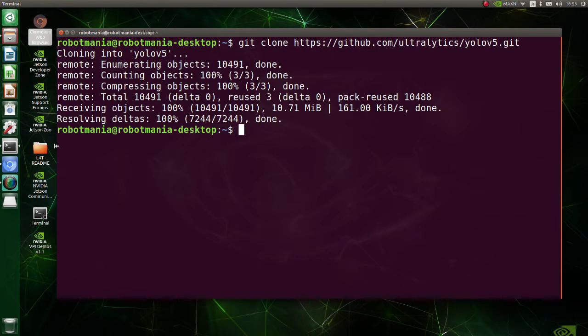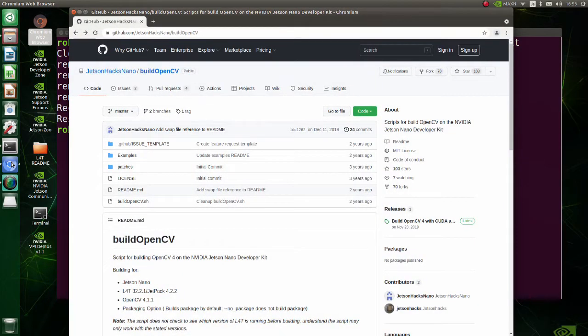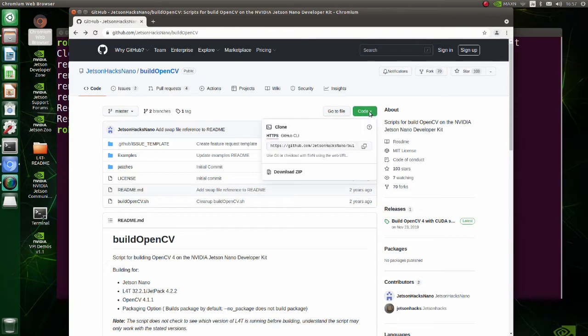The second step is to install OpenCV. Go to JetsonHacks Nano build OpenCV page. Copy the URL and git clone it.